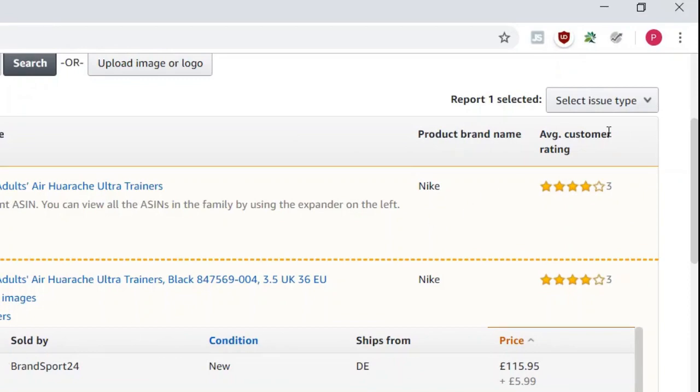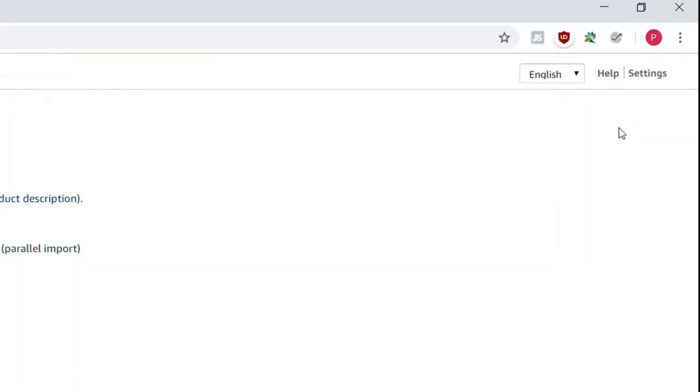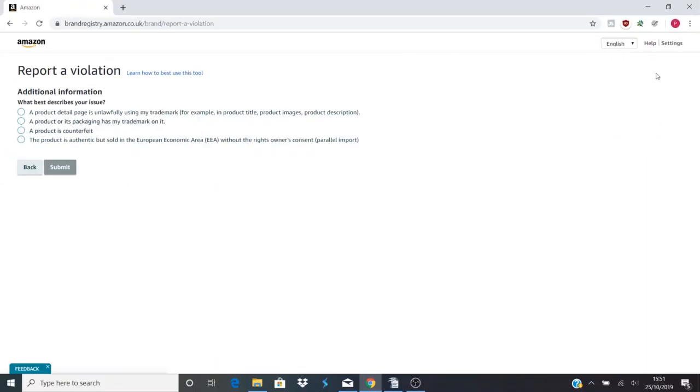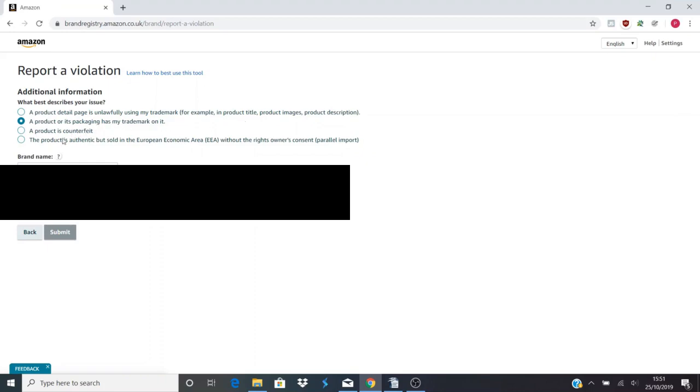So we go on to Brandsport and then you want to go on to Select Issue Type, and we're going to go for Trademark Infringement. So we're going to go for 'a product or its packaging has our trademark on it'. We don't want to go on 'product detail pages unlawfully using my trademark' example, because that could open us up to them shutting down the whole listing, and obviously we want to keep our own listing because we want to sell on the listing. We could go for 'a product as counterfeit'. That is another option.